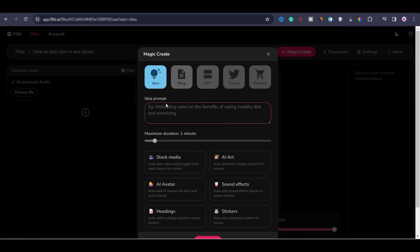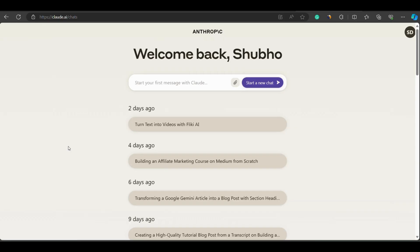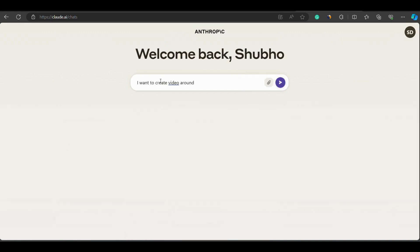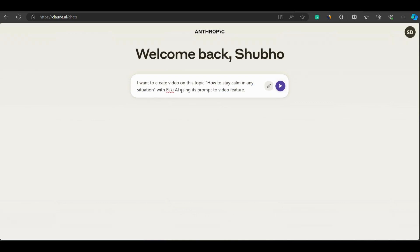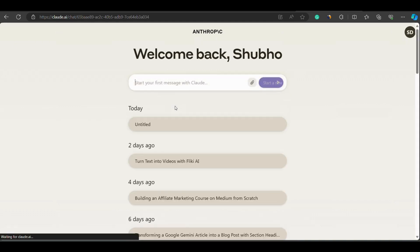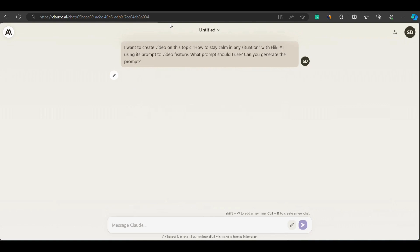Now it is asking me to enter a prompt. I will enter a prompt here. To write the prompt, you have to visit this site known as Claude AI. It is an alternative to ChatGPT and considered better for text generation. Here you can type something like I want to create a video for this topic: how to stay calm in any situation with Flicky using its prompt to video feature. What prompt should I use? Can you generate the prompt for me? Then hit enter and it will generate a prompt for you.